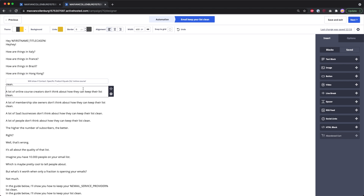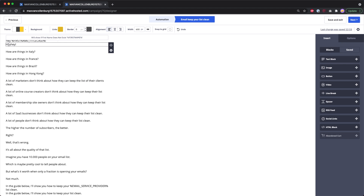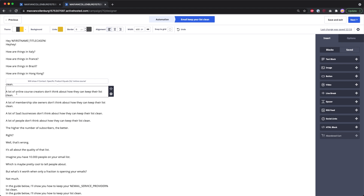But if someone is an online course creator, a different sentence shows: 'A lot of online course creators don't think about how they can keep their list clean.' This is just a simple example, but you can really go all out personalizing your emails.